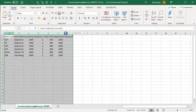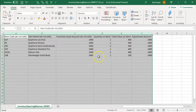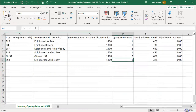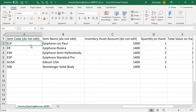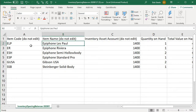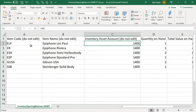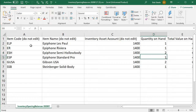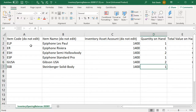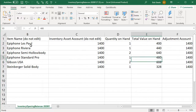I've already entered the data, so let me make it a bit larger so we can see it. Here's the ELP and the Epiphone going to the inventory account 1400. The quantity on hand is the new information we need to input. We're going to be inputting: one for the ELP, one for the ER, one for the ESH2, two for the ESP1, two for the GUSA2, and one for the SSB1.